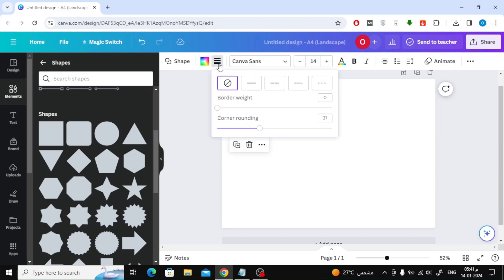From the top, click on Border Style. Now enter 8 in the Border Weight option. Then enter 17 in the Corner Rounding option.